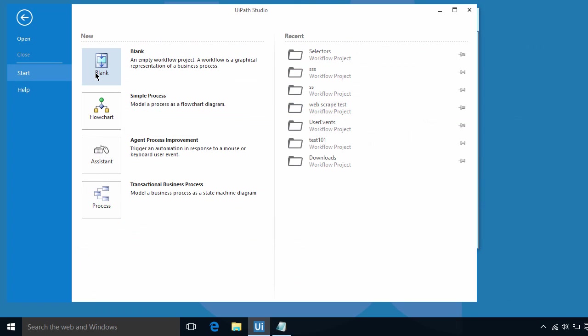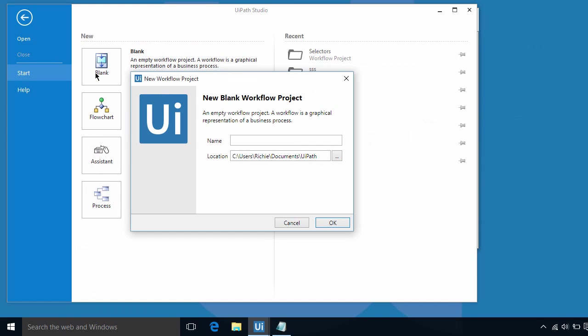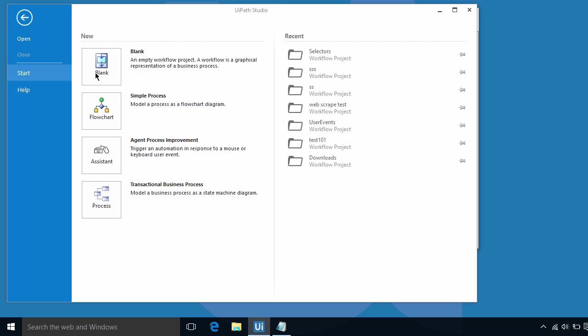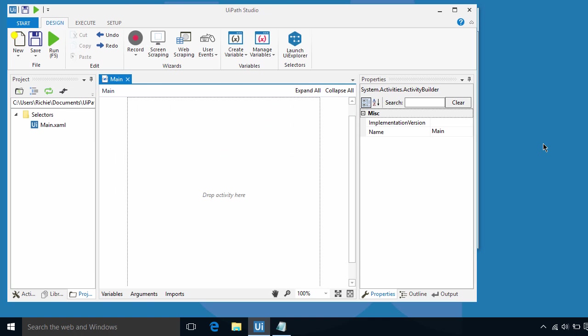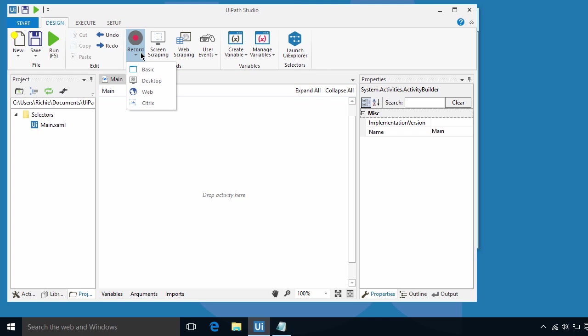Let's start by pulling up a new blank flowchart. Let's name it selectors. Okay, let's start with a very basic recording. So let's click on record and select basic.